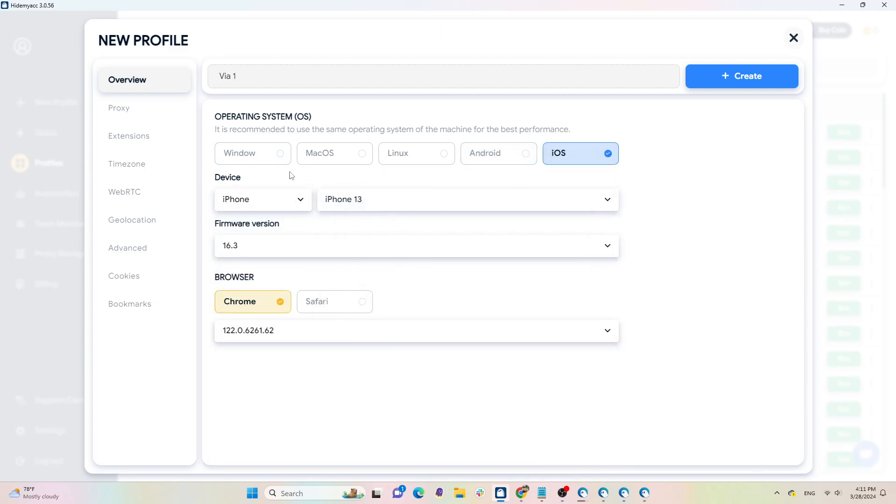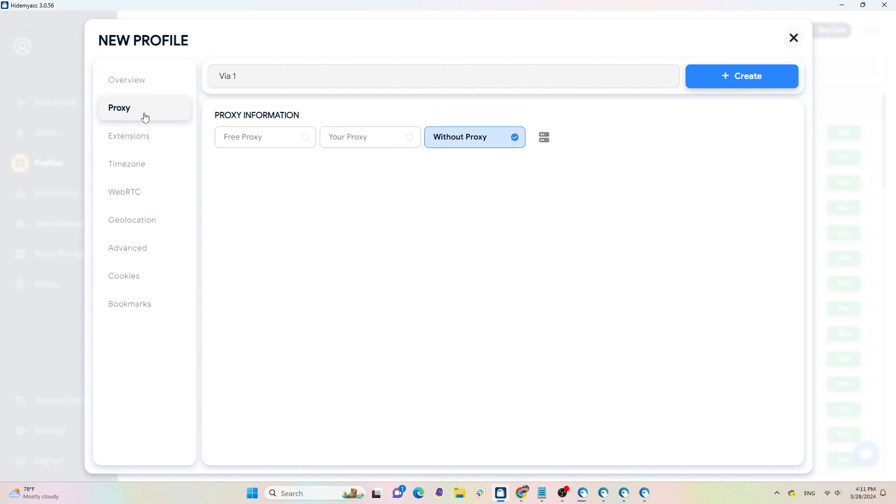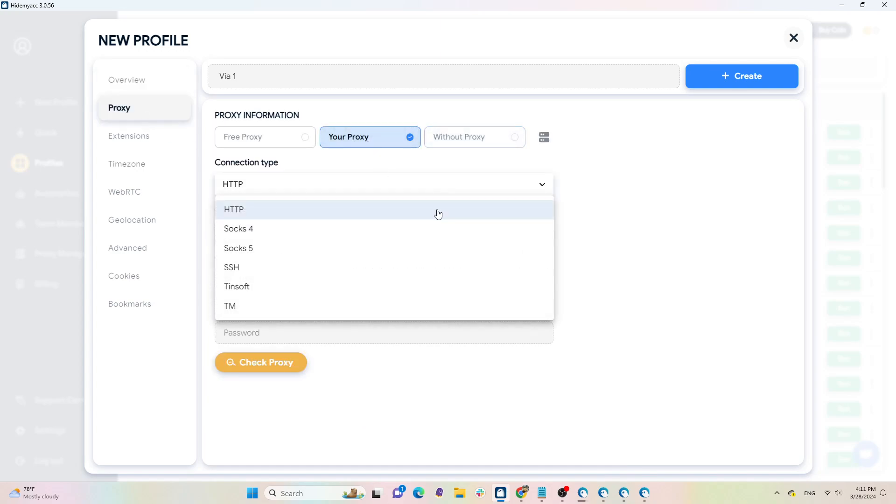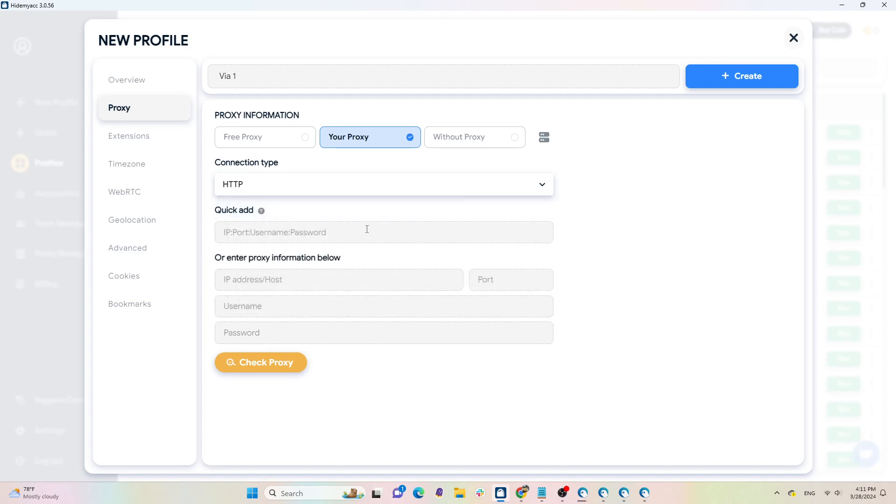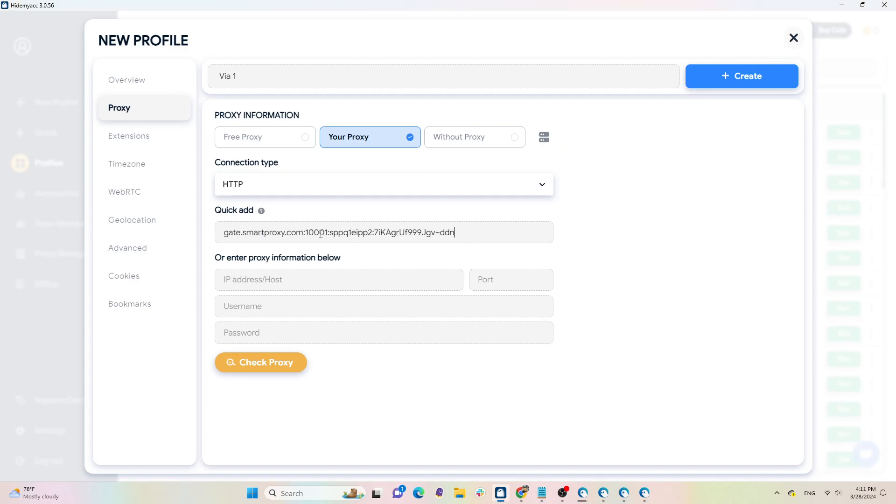Next, add a proxy. Click on Your Proxy, select the appropriate protocol, and enter the proxy information in the format IP, port, username, password. Click on Check Proxy to verify the status of the proxy.